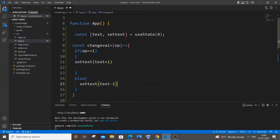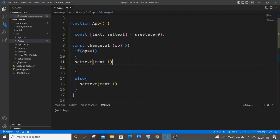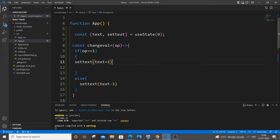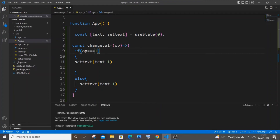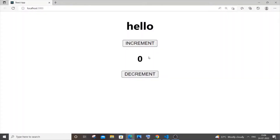That's the main idea — instead of repeating two functions, we use a single function. You can still use the previous approach with two separate functions if you prefer. Let me save it — it's asking for triple equals, so I'll fix that. Now increment and decrement both work correctly.